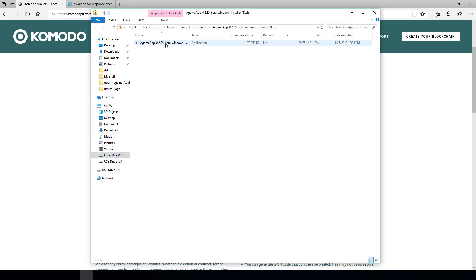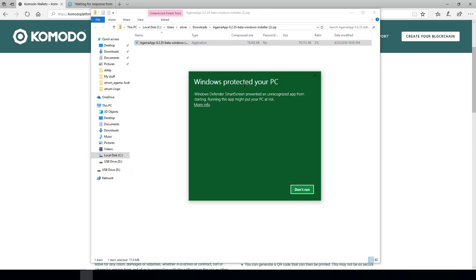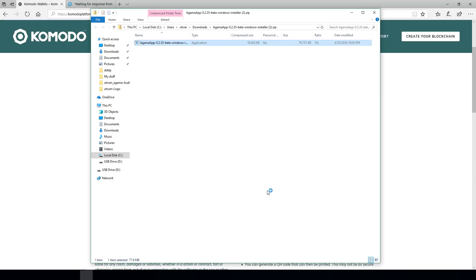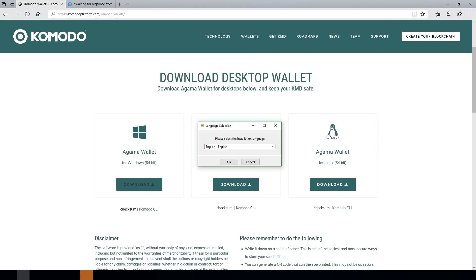Double click that to run it. What's probably popped up in the back is the Windows Protected Your PC pop-up. To proceed with the installation you have to click More Info and then you get the option to Run Anyway.